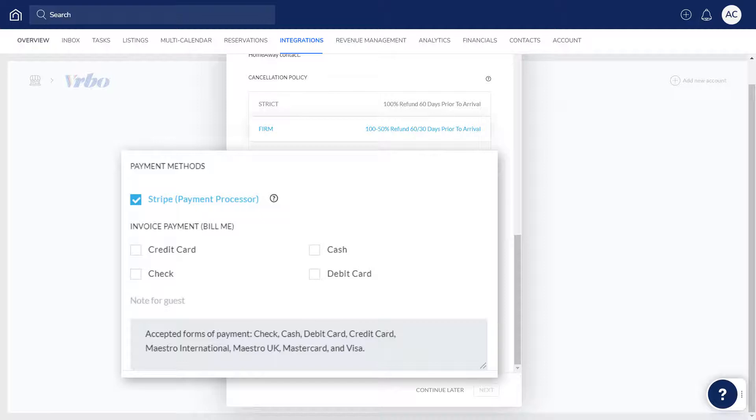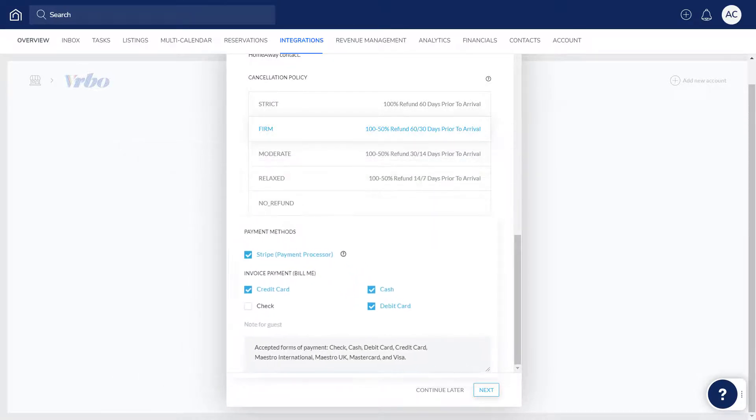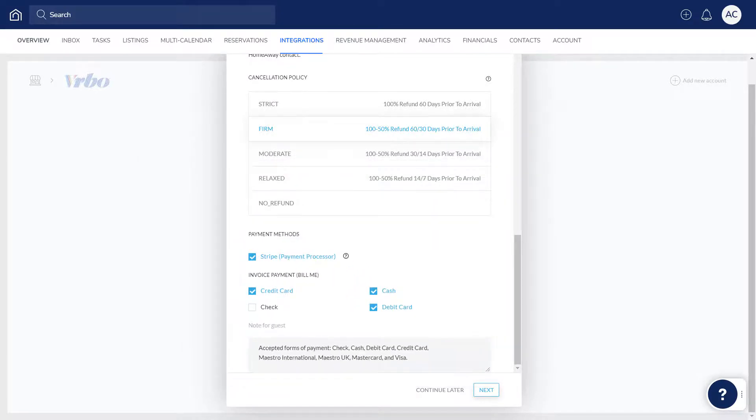You can collect payments in Guesty via Stripe, which is a payment processor, as well as collecting them manually outside of Guesty by other methods of payment. Select more than one payment method to provide guests with a few ways to pay. Keep in mind, you can always update the payment methods in Guesty at any time.